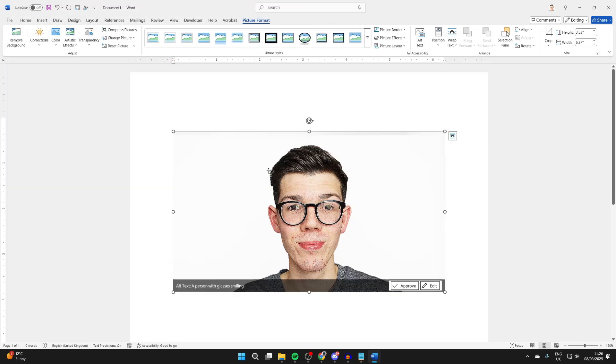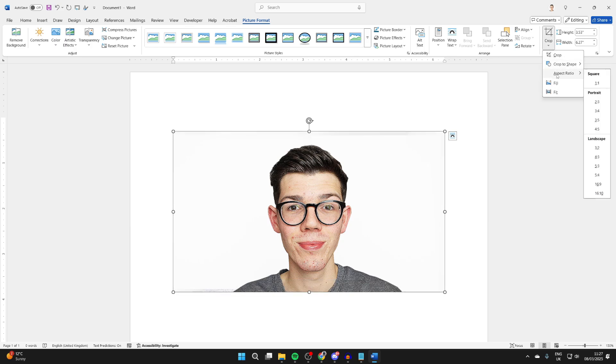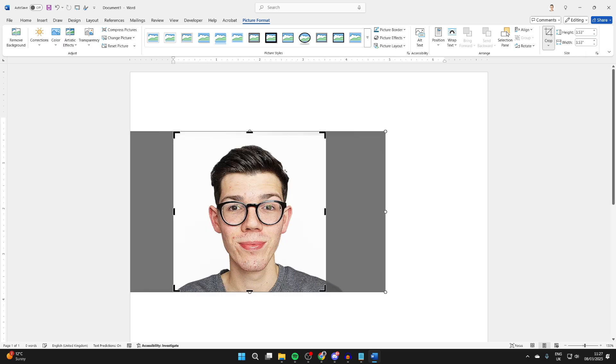Go and click on it so it's selected and click Picture Format at the top. Then what you need to do is go over to the right. You'll see the option for Crop and you can click on the arrow. You'll get a list of options. Hover over Aspect Ratio and click 1 by 1 Square.